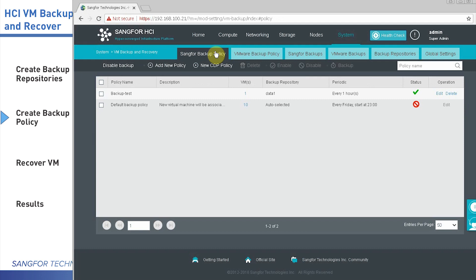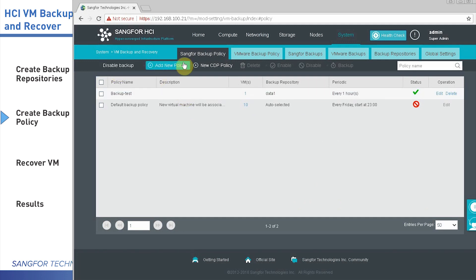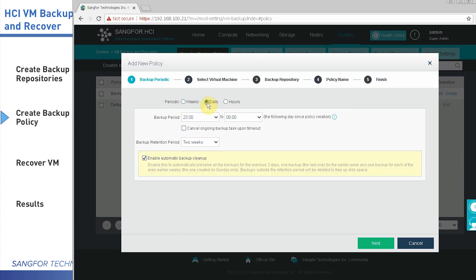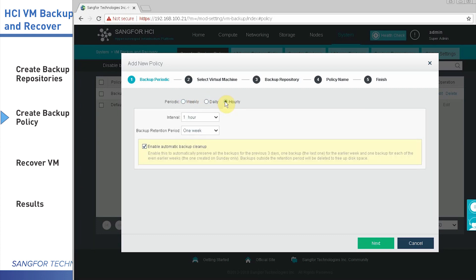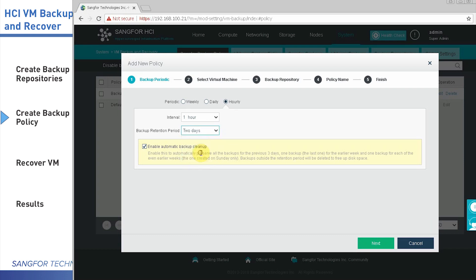First of all, you need to make sure the policy status is disabled or enabled. If it shows disabled, it means it's already enabled. Then click on New Policy. From here, you can select weekly, daily, or hourly. For the POC, let's select hourly. You can select one hour and keep the backups for two days.